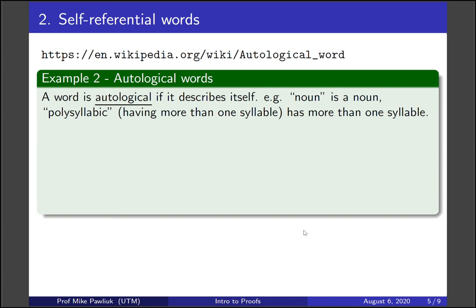And 'polysyllabic,' which means having more than one syllable, has more than one syllable. So both 'noun' and 'polysyllabic' are autological words.